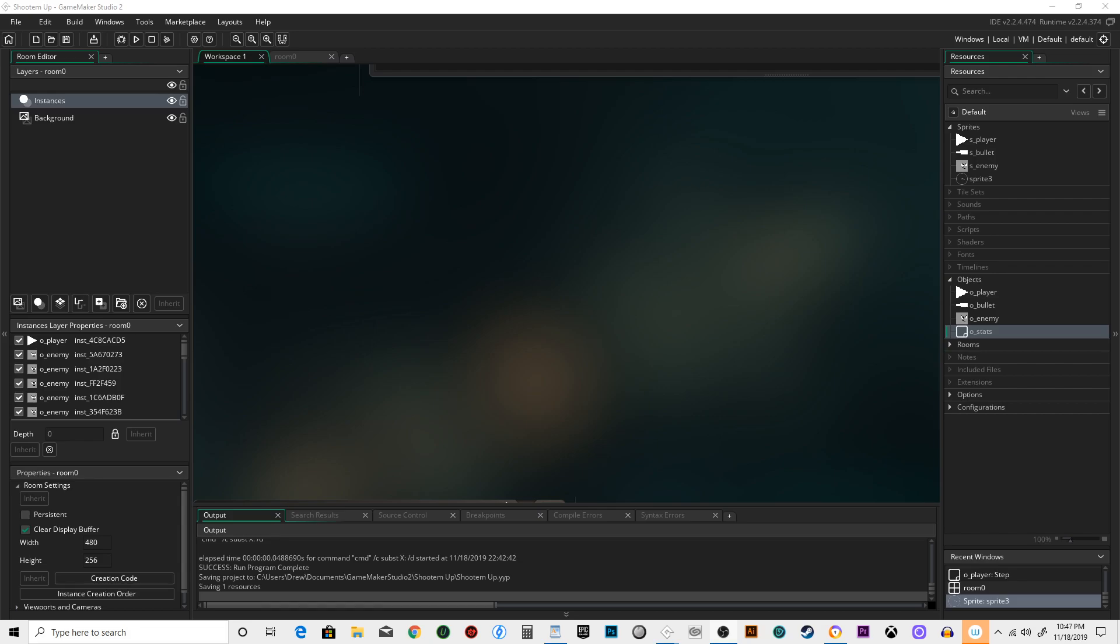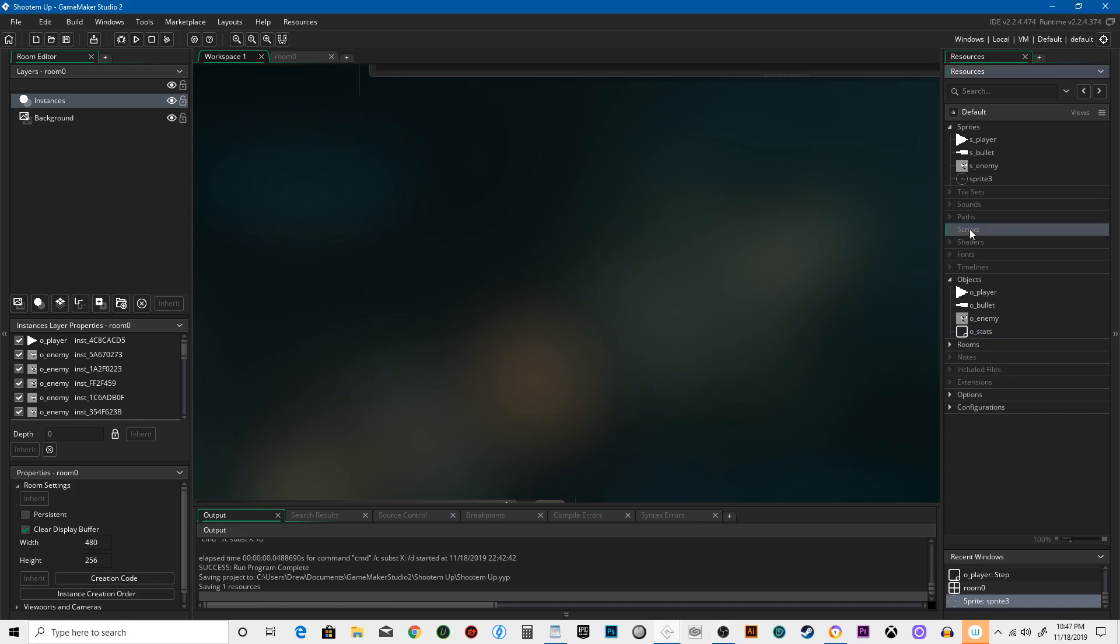Welcome back. We're going to change the way that we shoot now by creating a script. Let me just get my reference material up here.